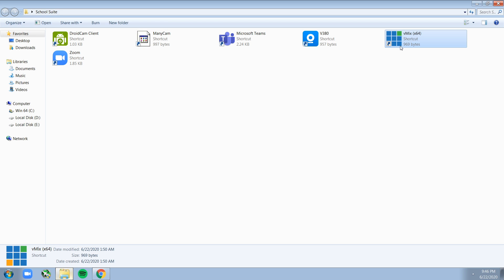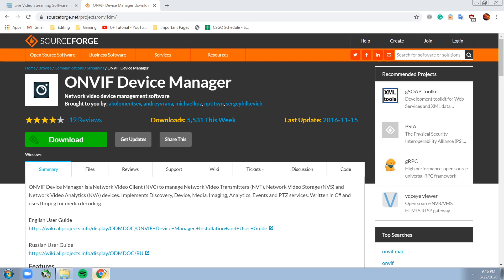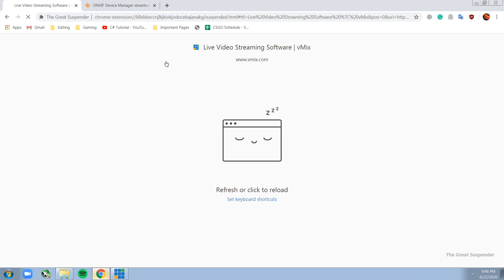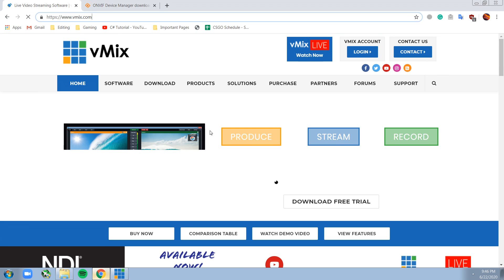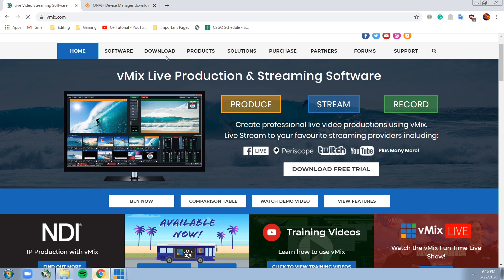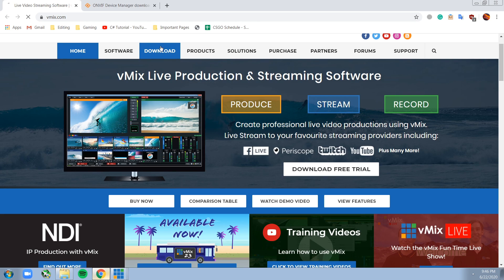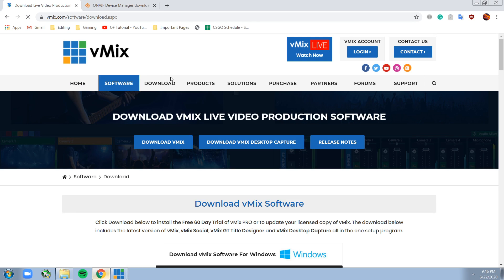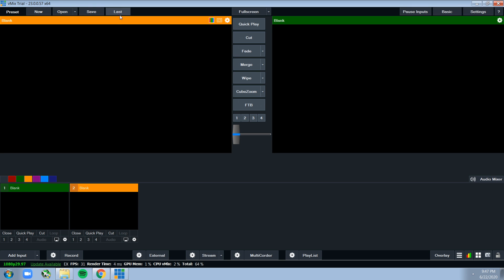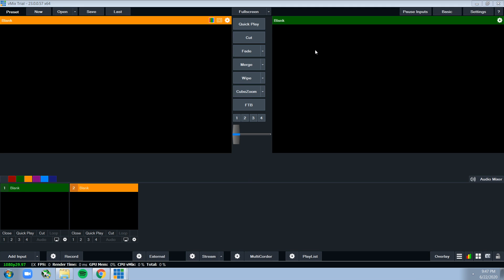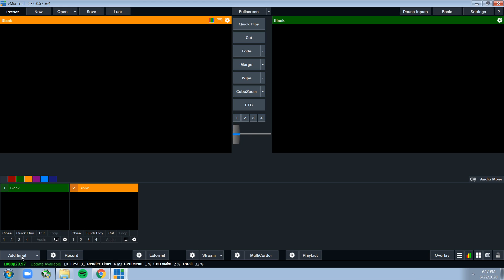I'm just going to launch it right now. You can download it from the vMix site right here. Just click download right here, just download vMix from here. I'll put the link in the description. After vMix trial has started, you'll have this weird looking program on your screen. Just don't be scared by all of these buttons and sliders everywhere. The only thing you have to be worried about is this small button called Add Input here.